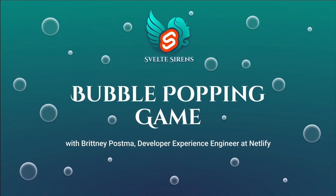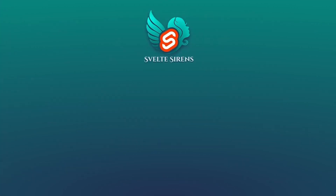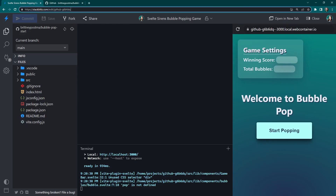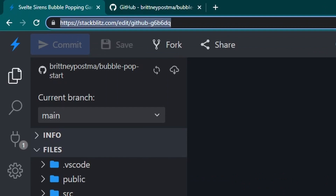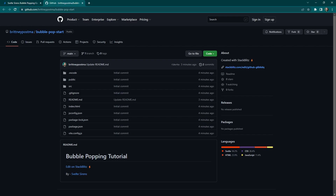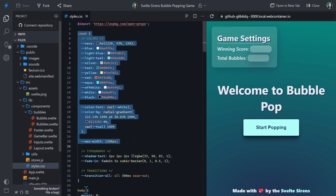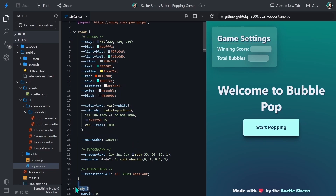Svelte is a JavaScript framework that gives you some amazing tools to develop powerful applications. I'm Brittany Posma and in this tutorial, I'll show you how to use templating blocks, custom transitions, stores, and actions in Svelte. You can get started by heading to the StackBlitz link in the description or cloning the repo. In the styles.css file, you'll see I'm using Open Props, a CSS custom properties based library, with some of my own custom properties and some default styling as well.